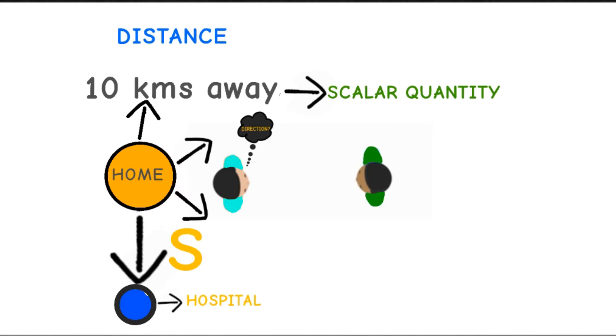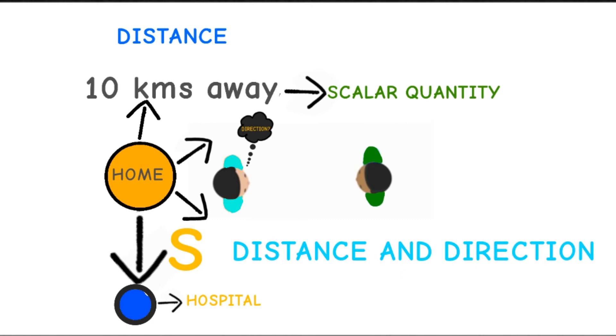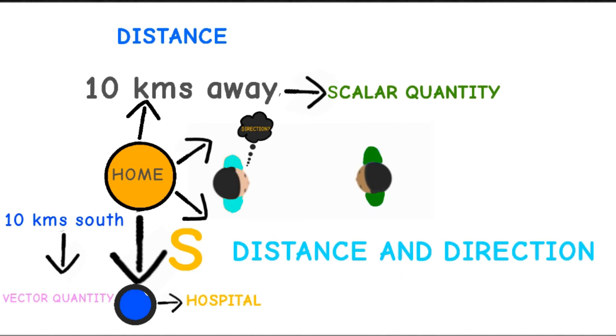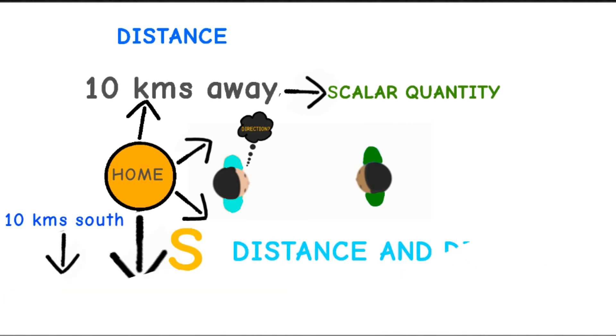This now becomes two dimensional information: distance and direction. The hospital is over here. Two dimensional information like this is called vector quantity.